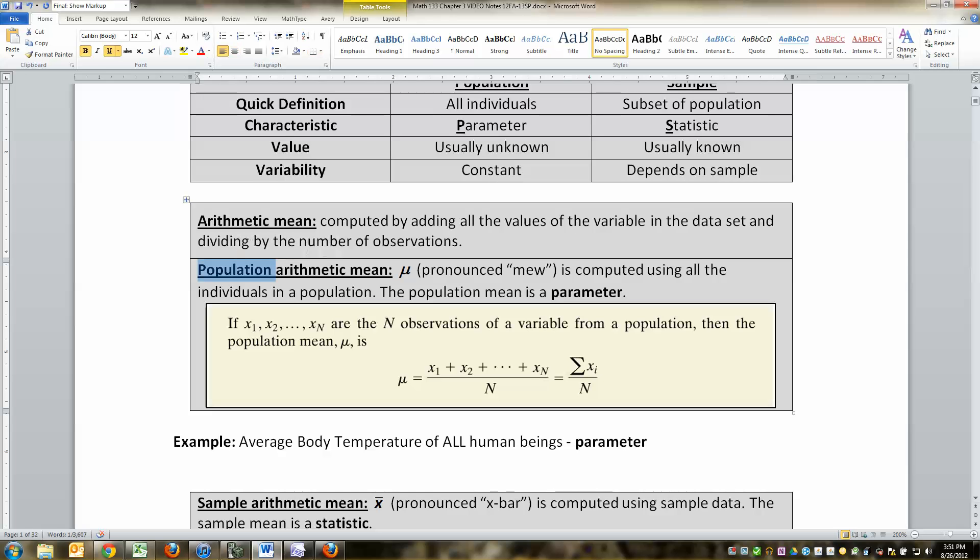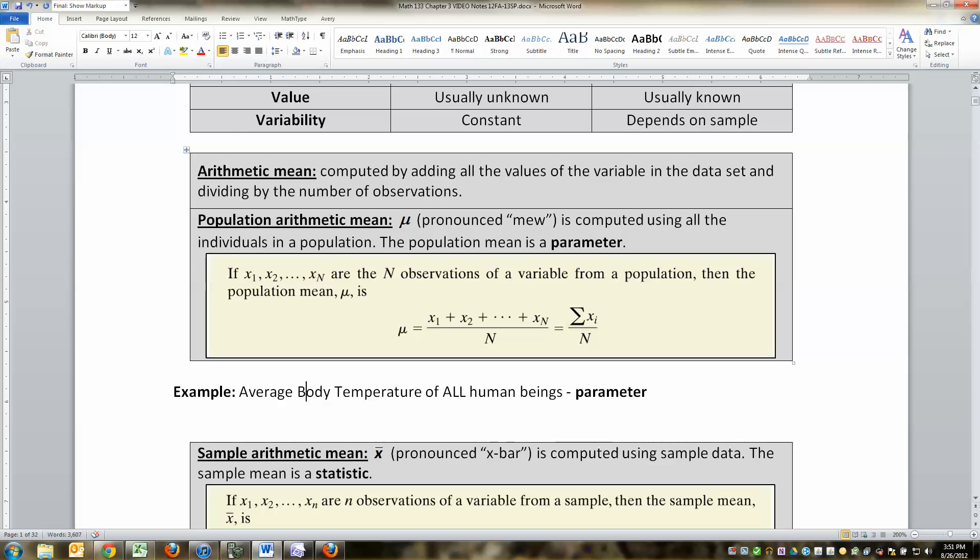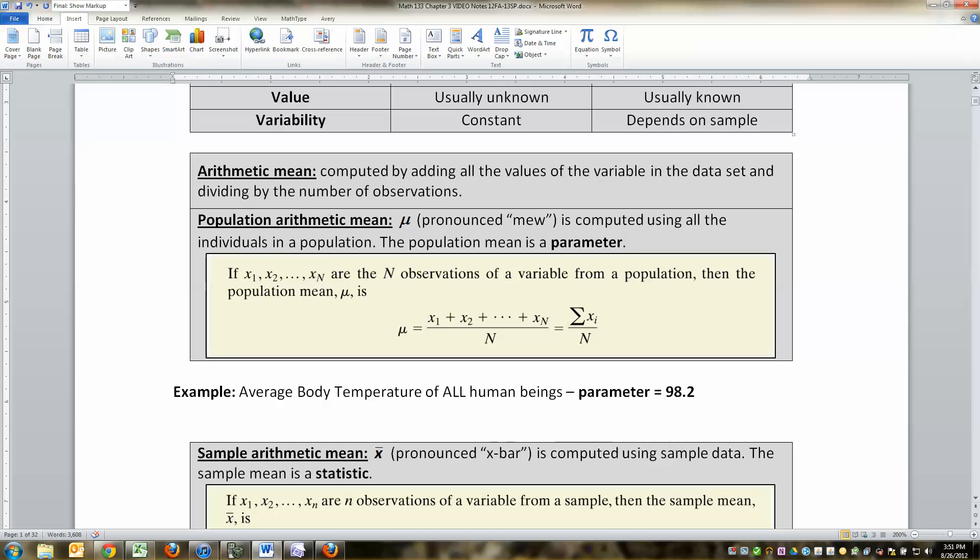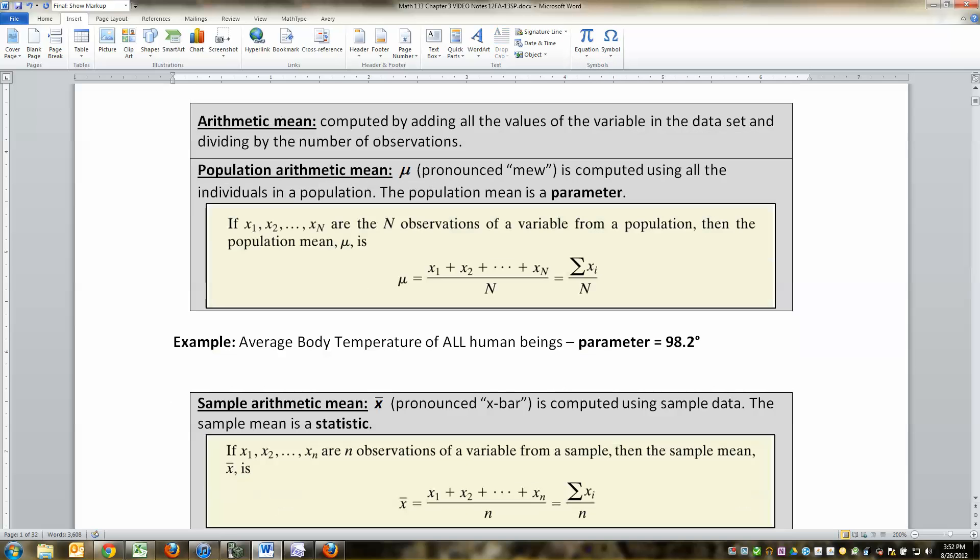So for this one, this would be a population arithmetic mean, and it's got this little Greek symbol mu. M-E-W is how you pronounce it. And mu is how you spell it. Mu. And it means that it's the population mean. It's for everybody. So for example, if I could put a thermometer in all human beings on the planet right now, that value would be a parameter. You know, let's pretend it's like, you know, I don't know, 98.2 degrees.